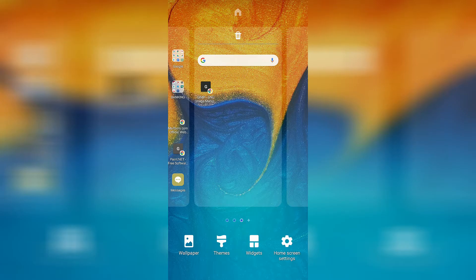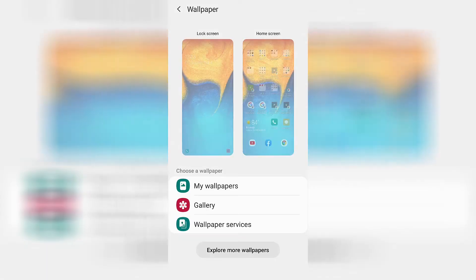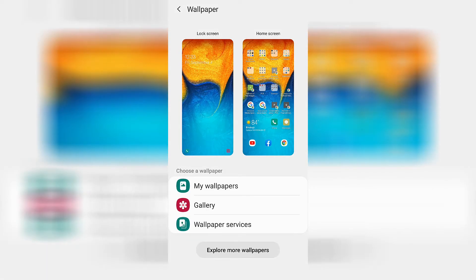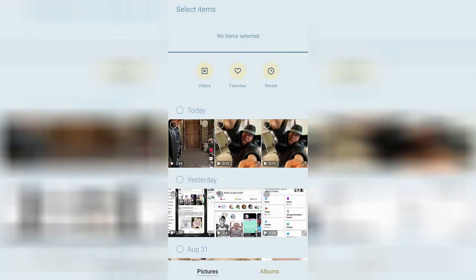Go ahead and click on 'Wallpaper.' It'll bring you to a page where you're going to want to go down to where it says 'Gallery' — it's the middle selection at the bottom. Click on 'Gallery,' and here you can see the video that I recently downloaded.